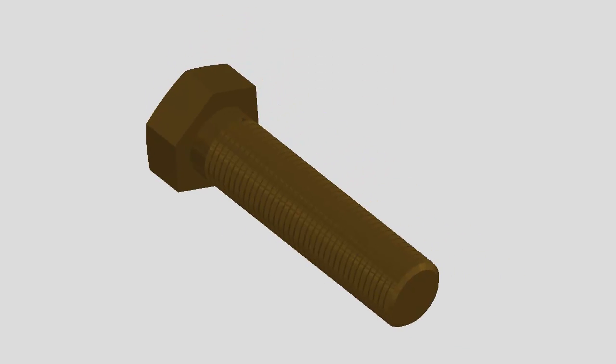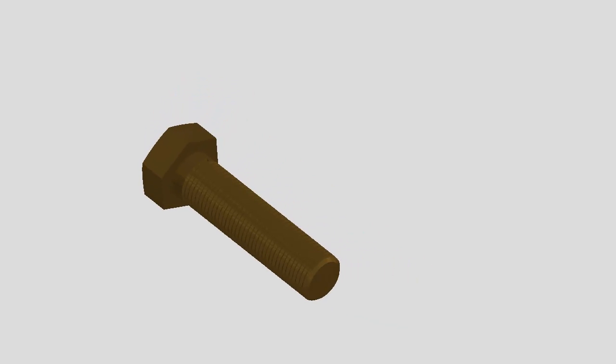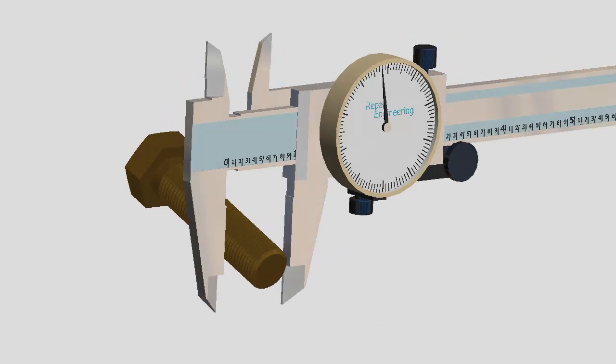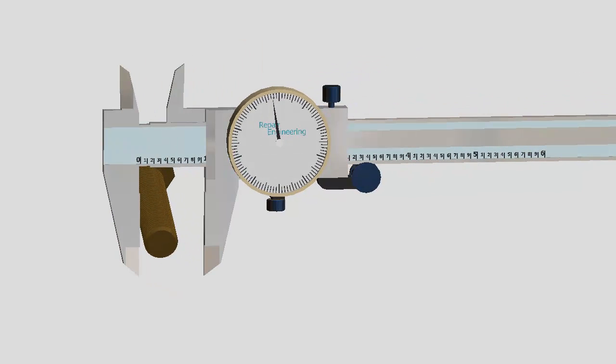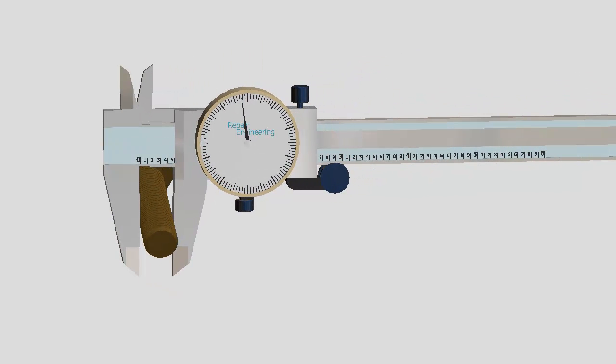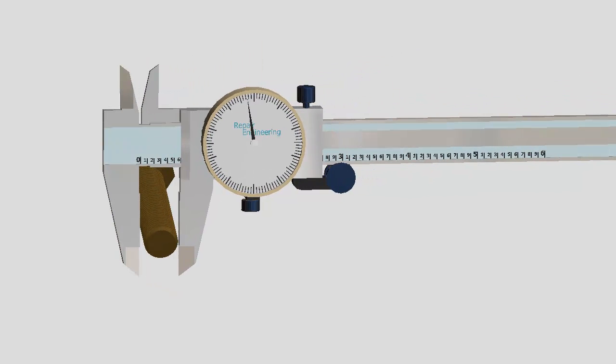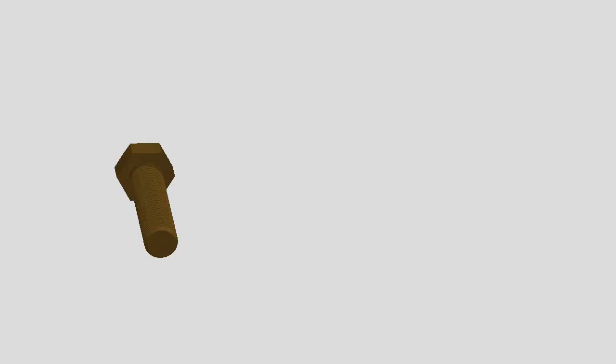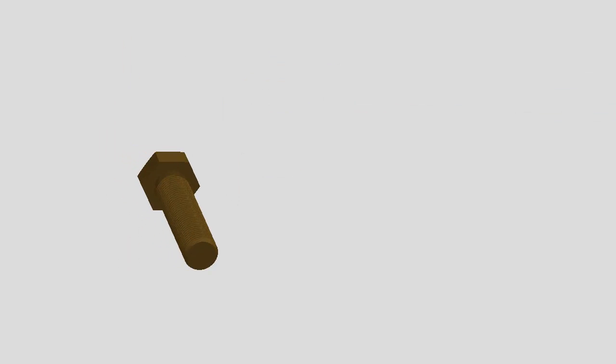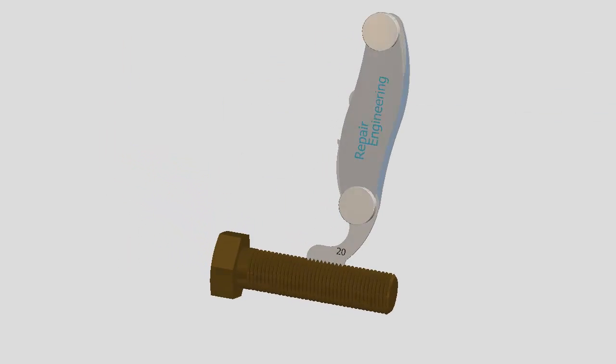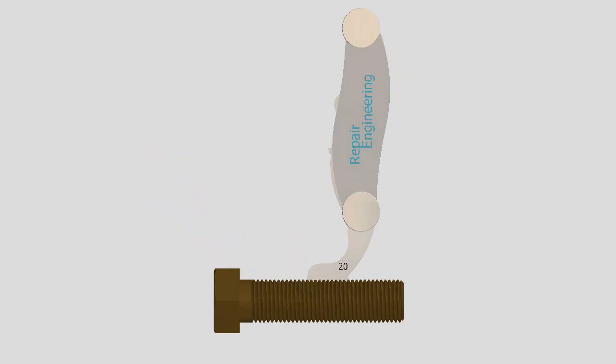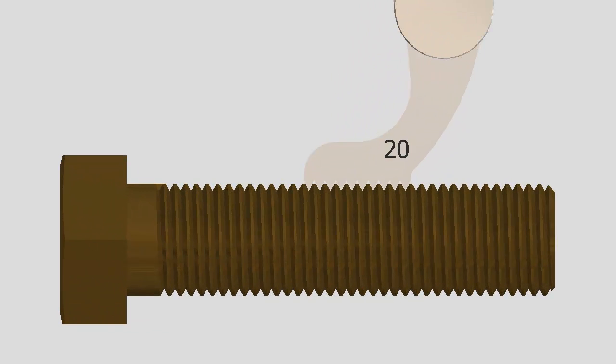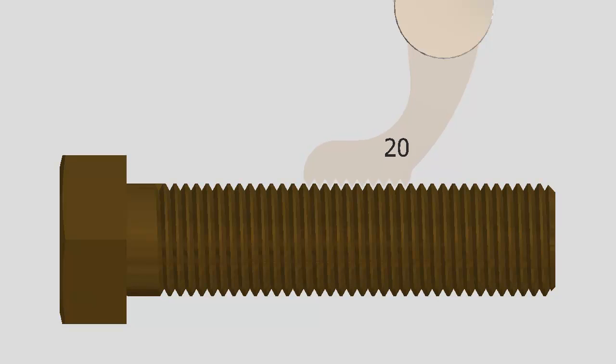Start by determining the size and pitch of the thread being repaired. One way to do that is to measure the thread major diameter of the mating bolt. Then measure the thread spacing or pitch using a thread pitch gauge. You want to look for a good fit between the gauge and the threads of the bolt.